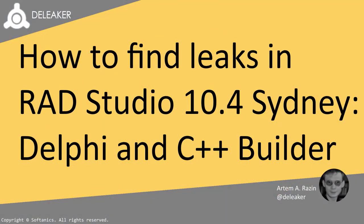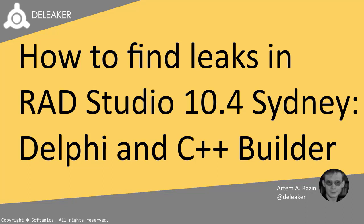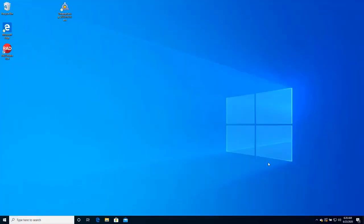We are excited to announce that Deleaker now supports RAD Studio 10.4 Sydney. The new release adds significant new and enhanced Windows capabilities throughout the product, in addition to major productivity and performance enhancements across supported platforms. Deleaker works as a plug-in in RAD Studio to help find leaks and optimize resource usage efficiently. In this video, you'll see how Deleaker integrates with the new RAD Studio 10.4 Sydney and assists developers to find and fix leaks.